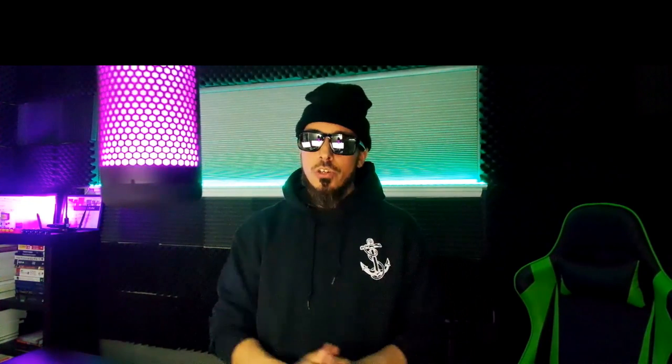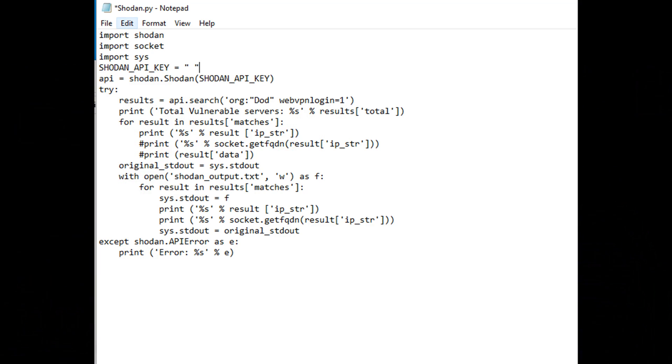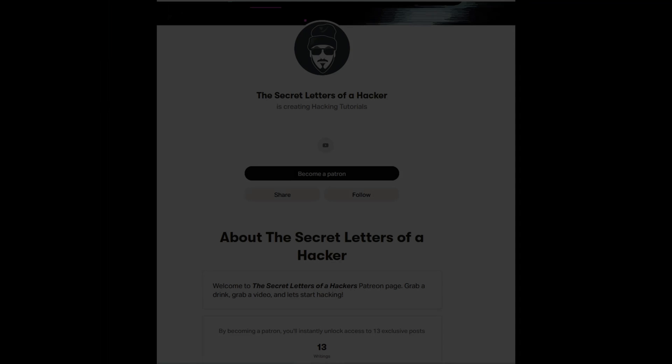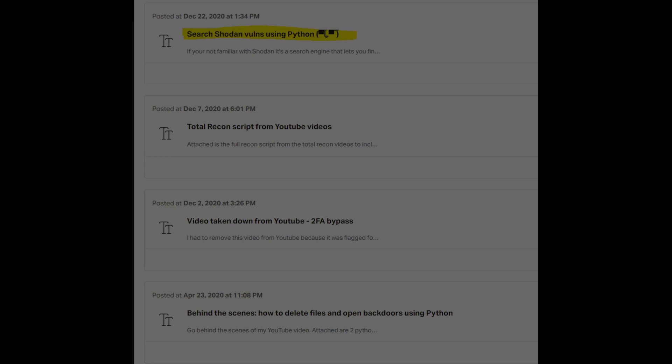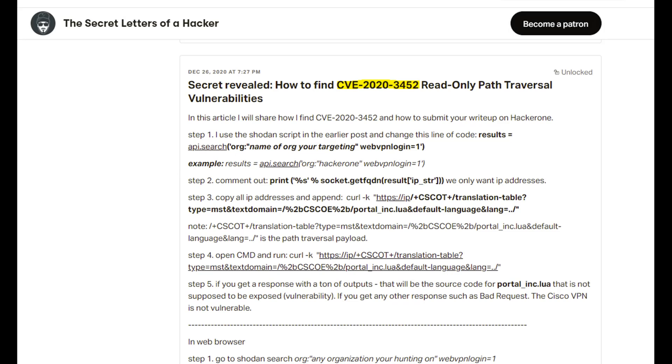In order to find this, we're going to start with a Shodan search — log into Shodan. I used a Python script to do my search; if you're interested, it's over on my Patreon page — the same script I used to search for CVE-2020-3452. The Shodan search parameters will be the organization name and then 'webvpn login equals one,' which will bring back all the Cisco web client devices. Once you have the web clients by IP address or domain name, throw them into a text file.